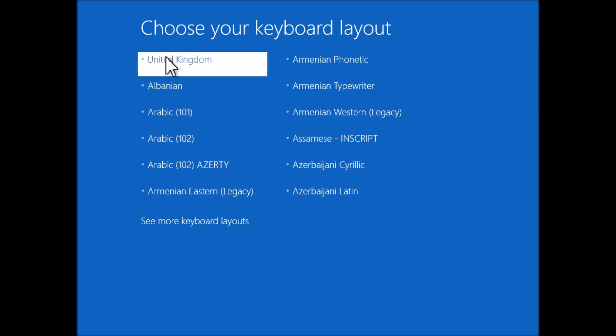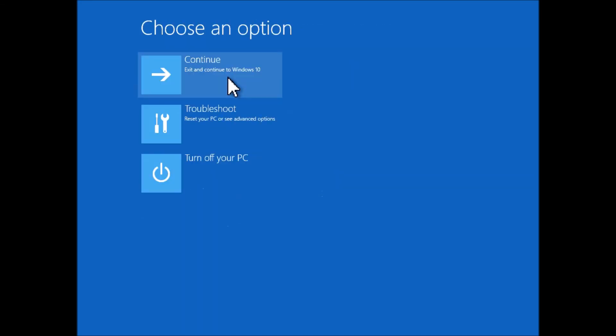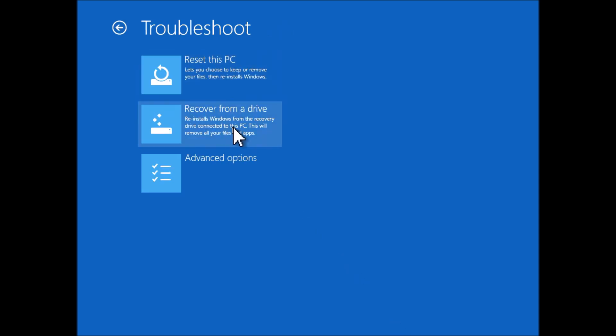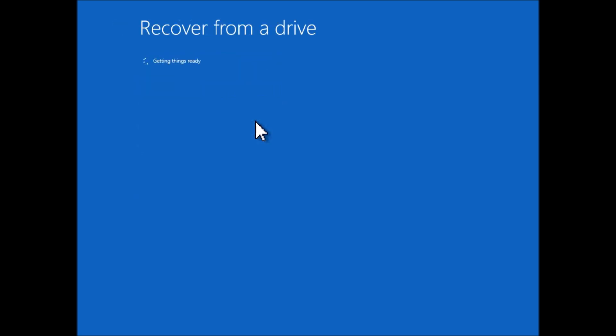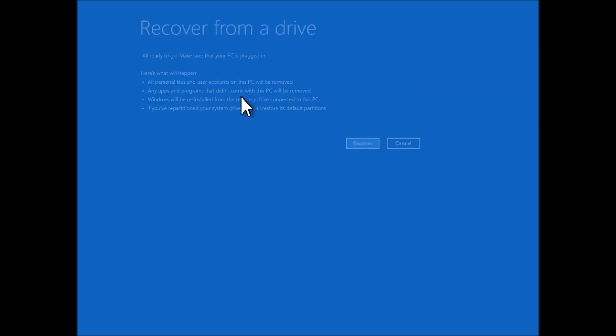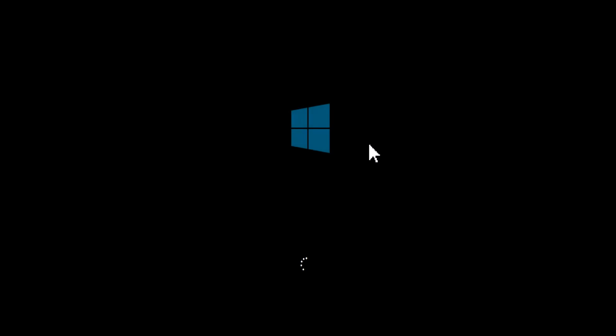As before, the first thing we need to do is to choose the keyboard layout. I'm going to select Troubleshoot. Then you see the option is there to recover from a drive. Once I've picked that, there is an option to choose whether I want to completely clean the disk, or just remove the files because I'm going to keep the machine. And then it also shows you a list of the things it's about to do as it creates a recovery drive. Then click Recover, and it starts the process.